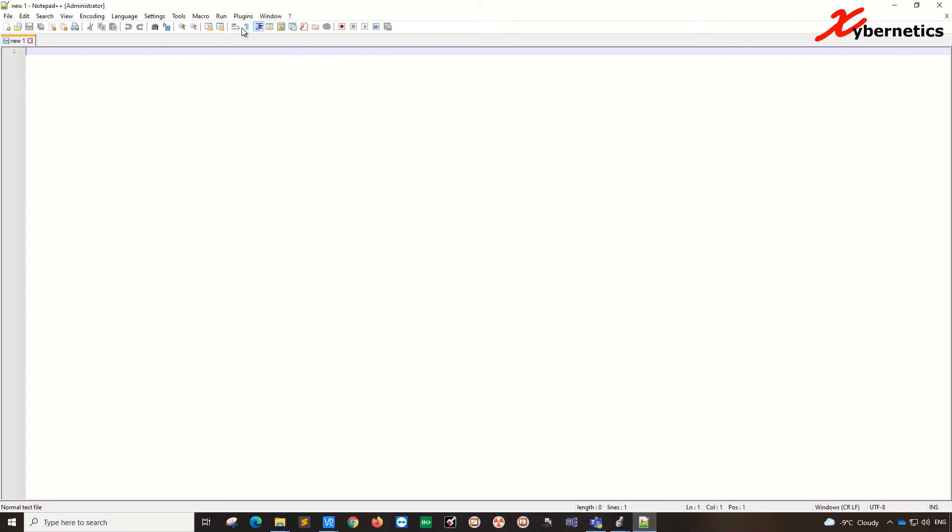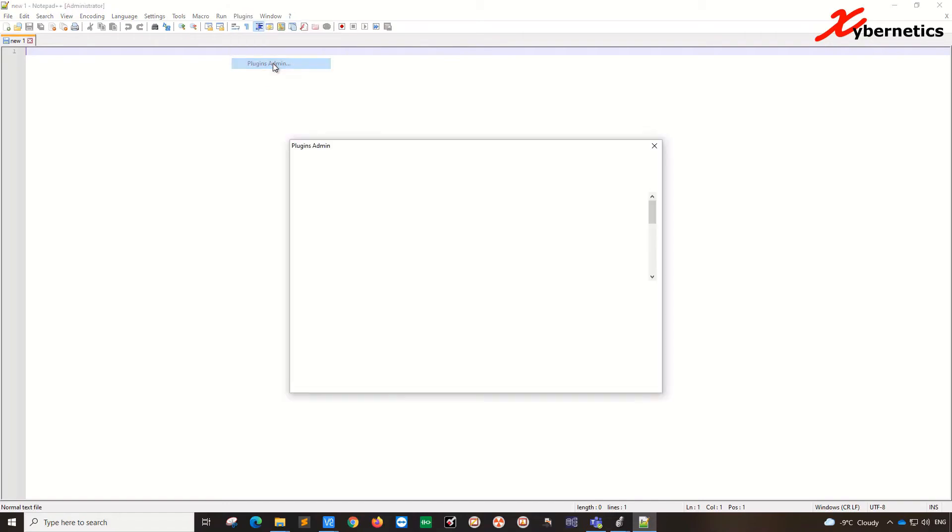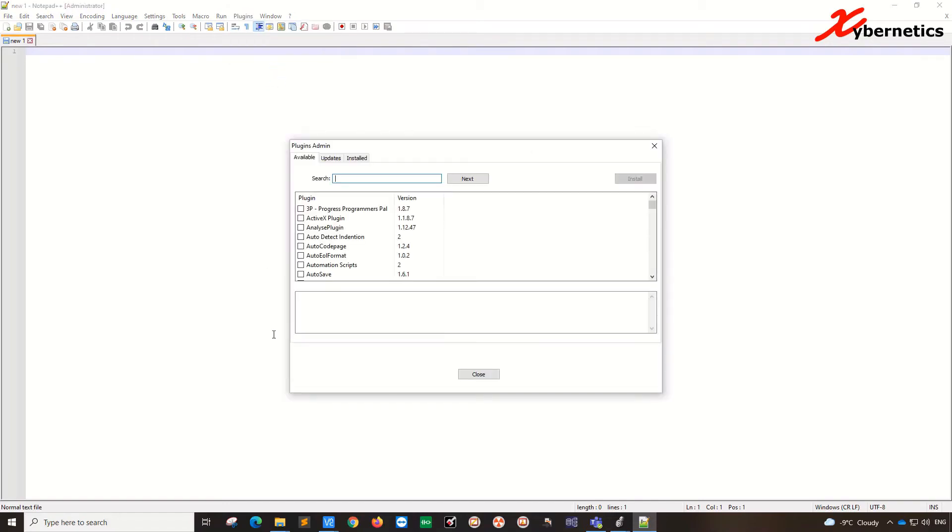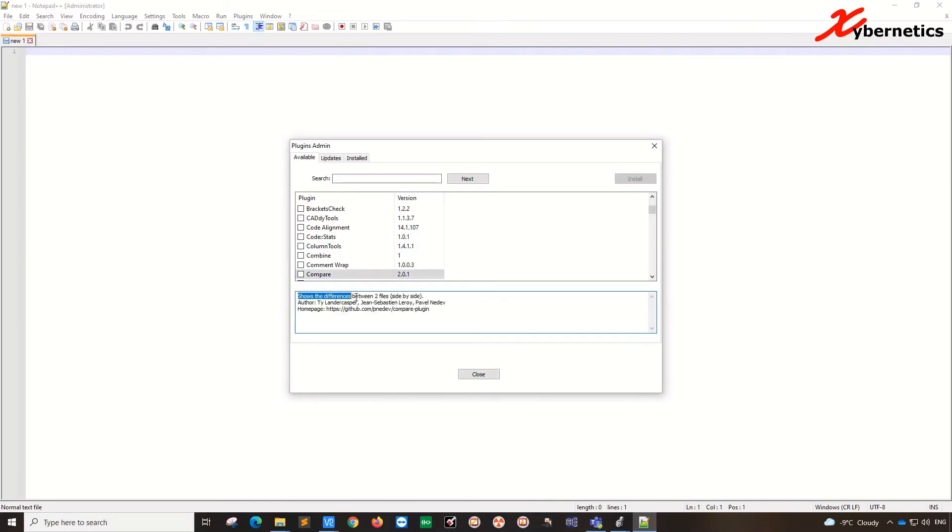Go to plugins here and go to plugins admin. In this section, look for compare right here. It says shows the difference between two files side by side. You're going to put a check mark here and install.